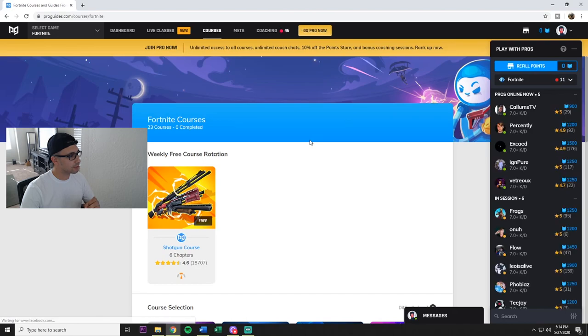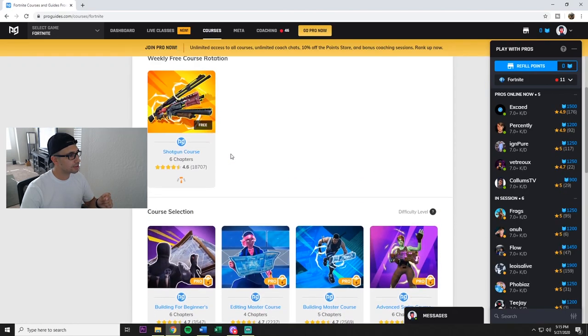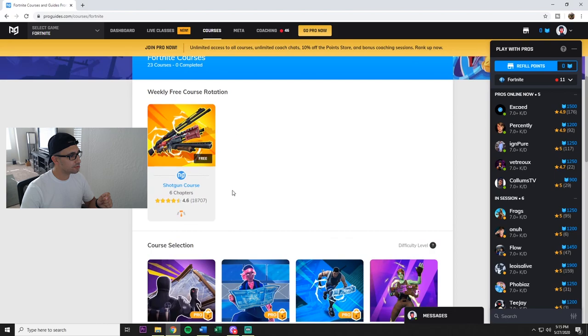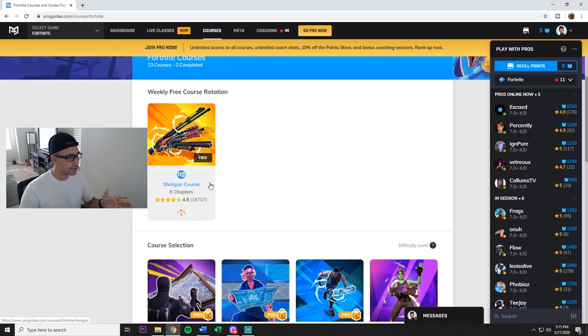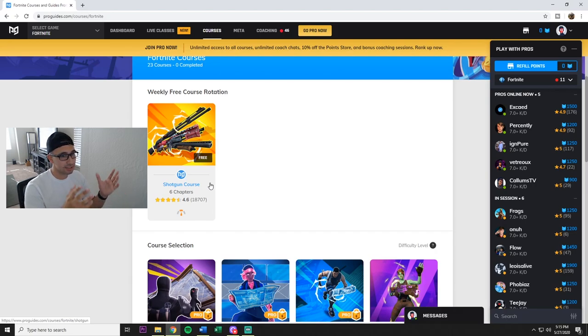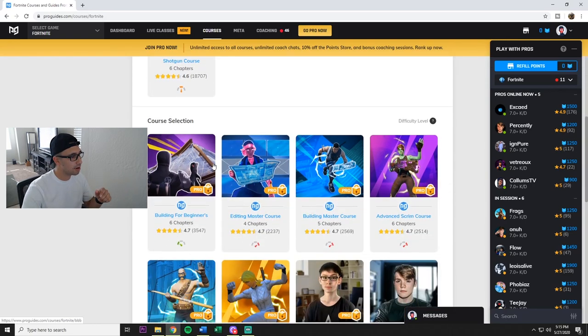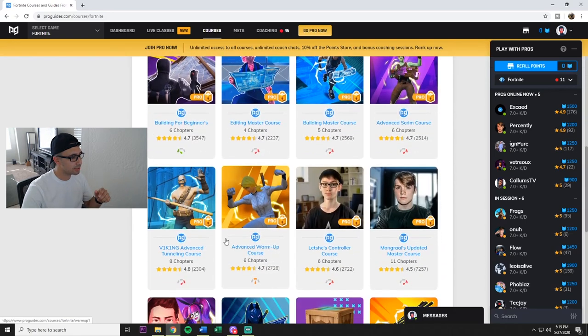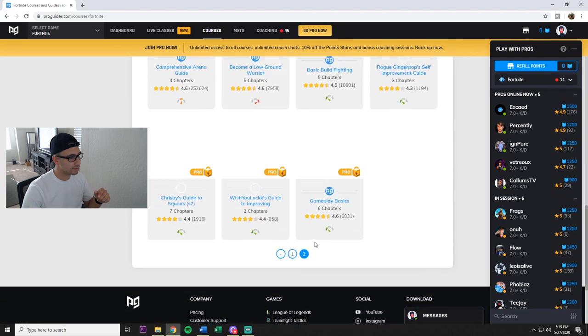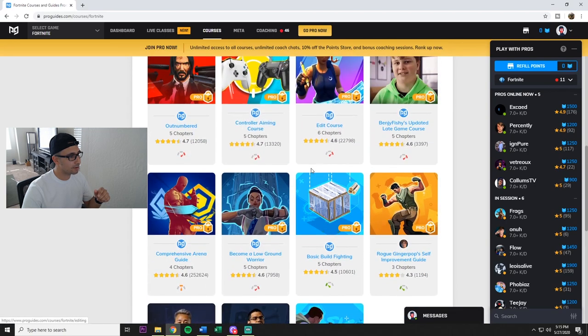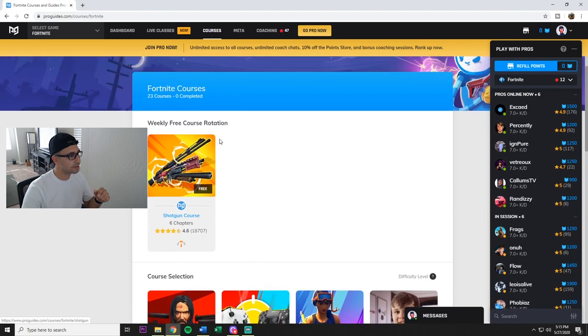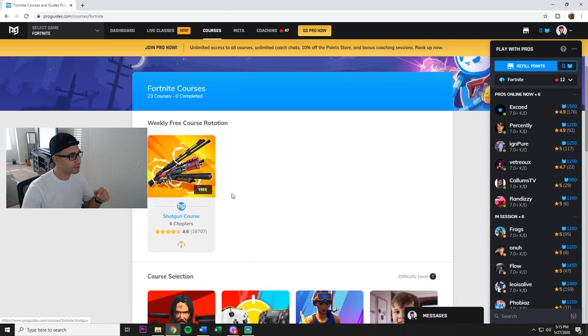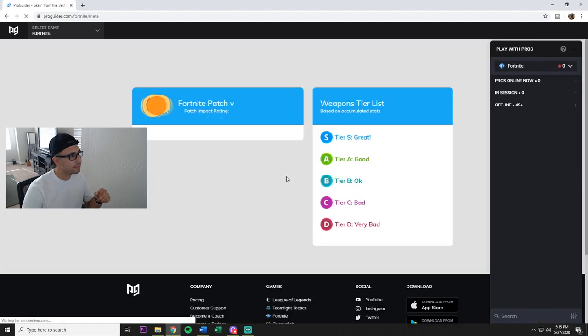All right, now over to the courses. Weekly free course rotation, so you can only use one. Now I'm not gonna go into it because my video might get taken down for showing their courses. But this is free, so I believe I'm good to at least show you what the website looks like. So you get a free course. All these ones cost money, they're all gonna be pro. This one changes weekly, of course.